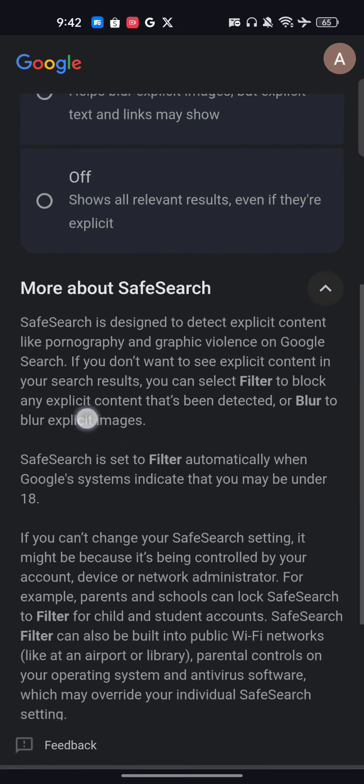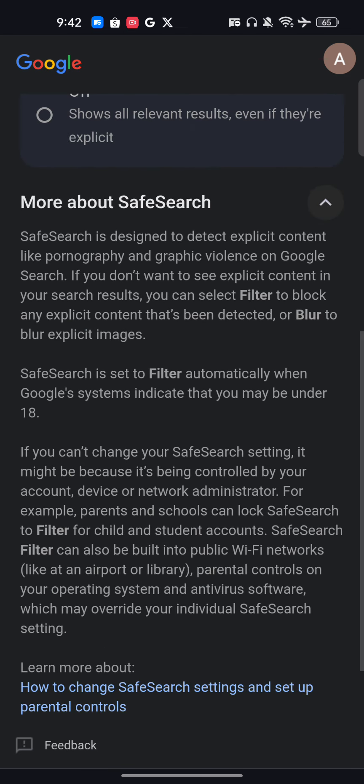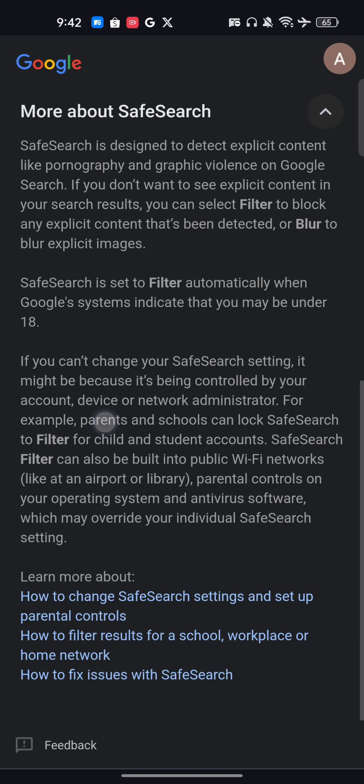If you want to read more about this, you can click on 'More about Safe Search' and read. I hope you found this video very useful — please subscribe.